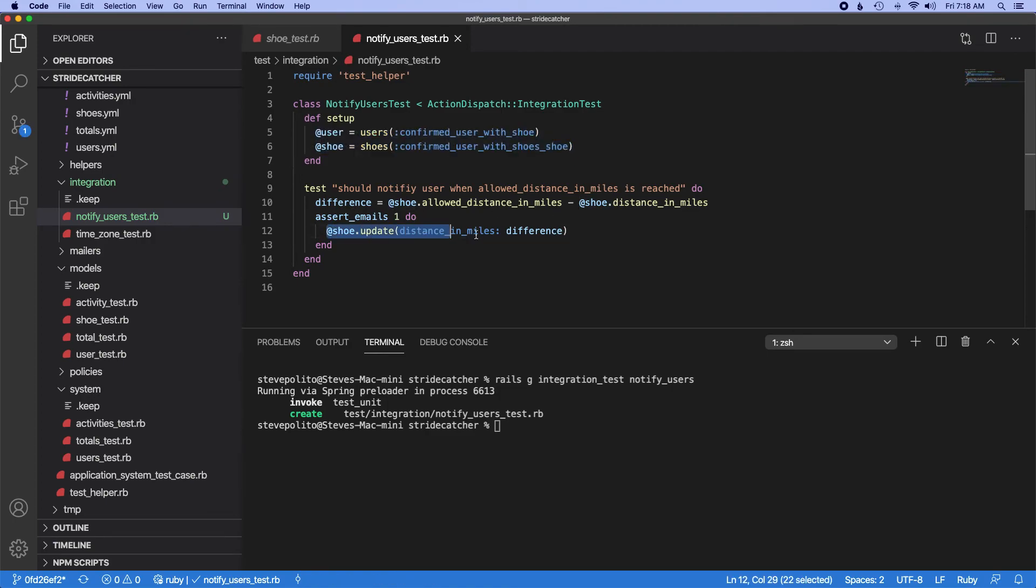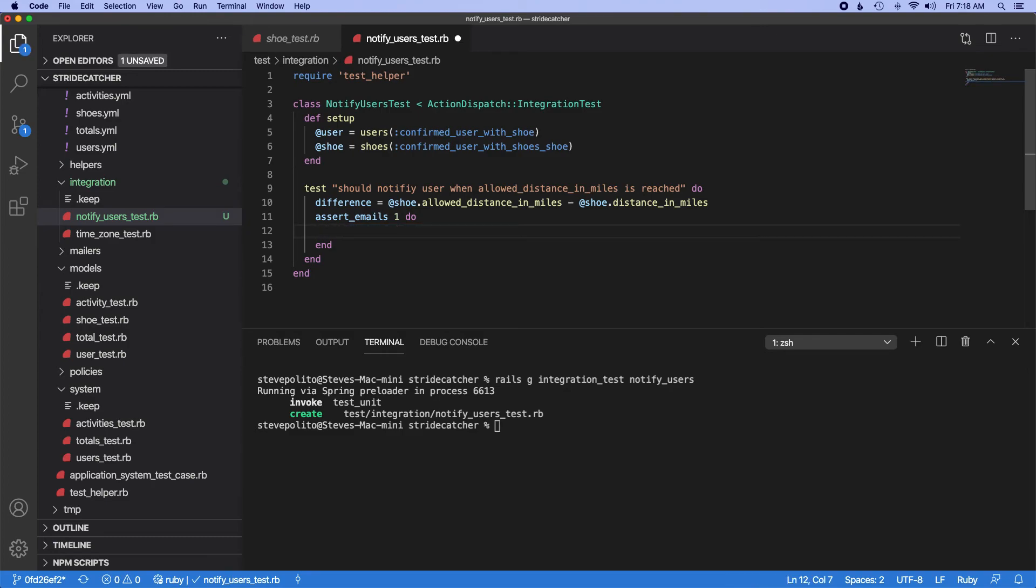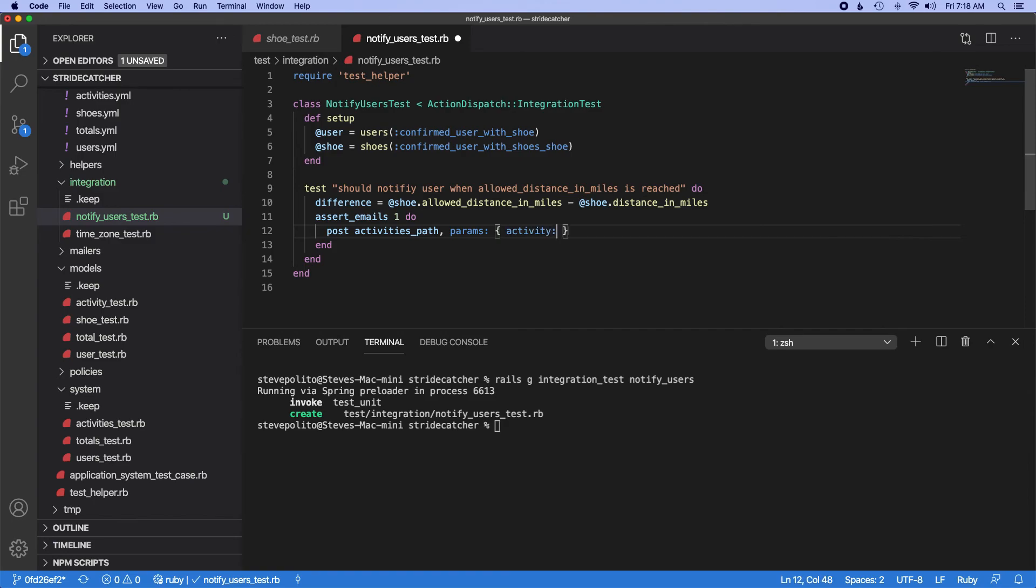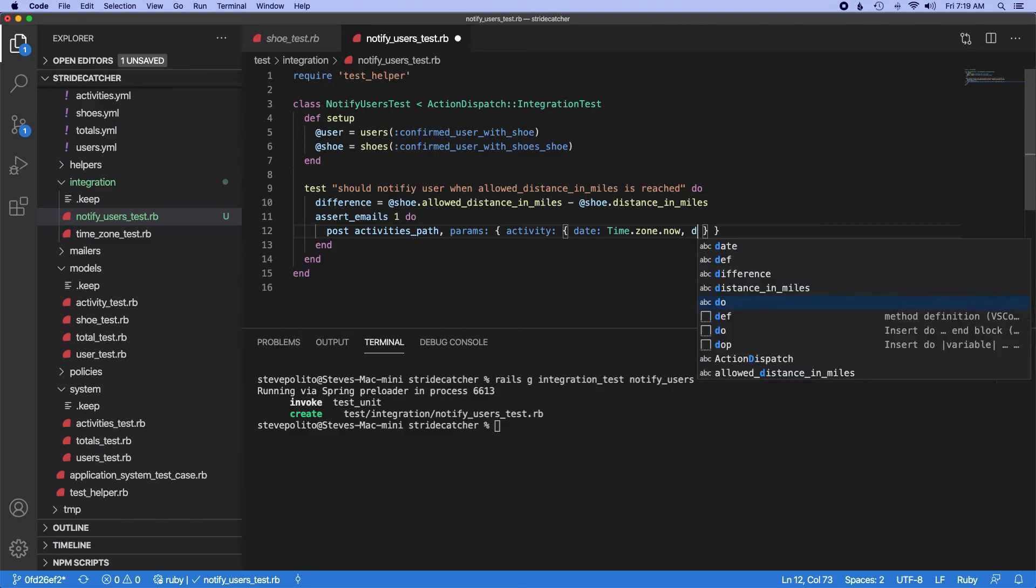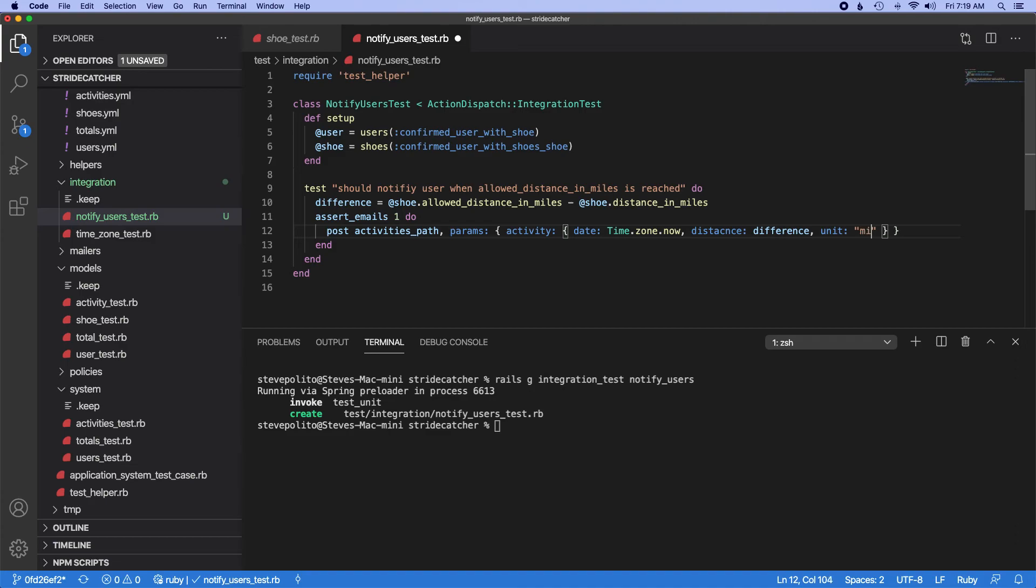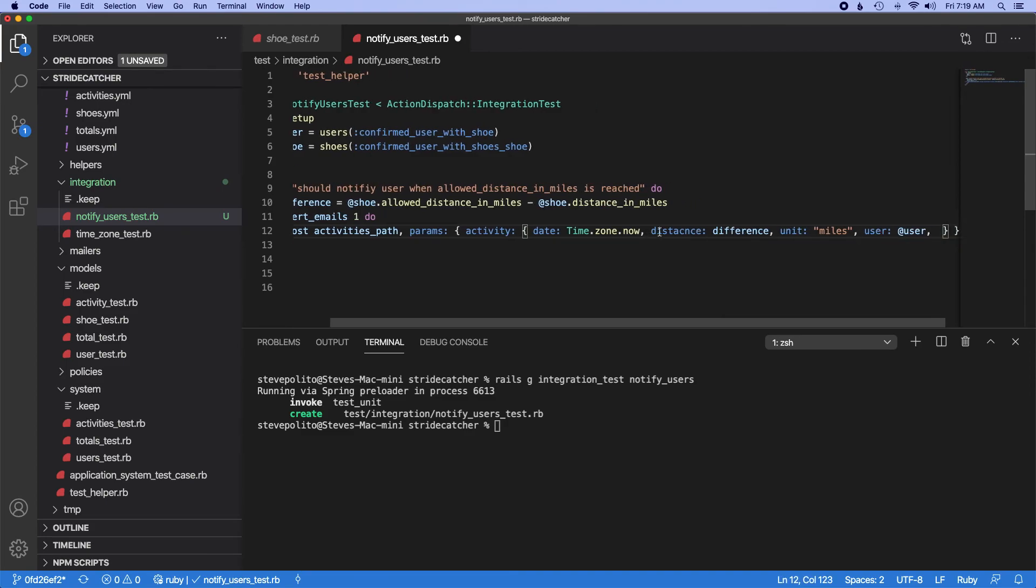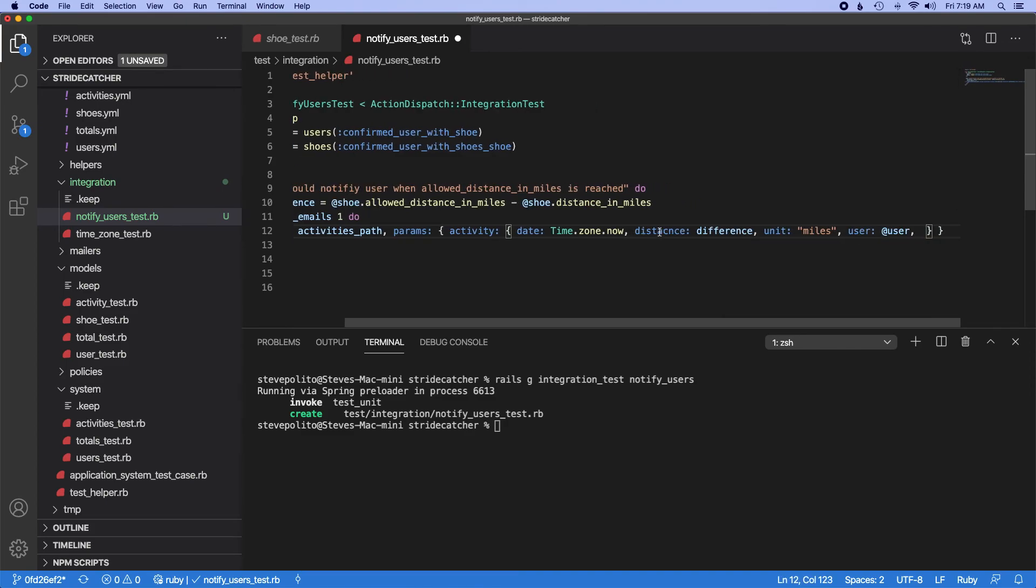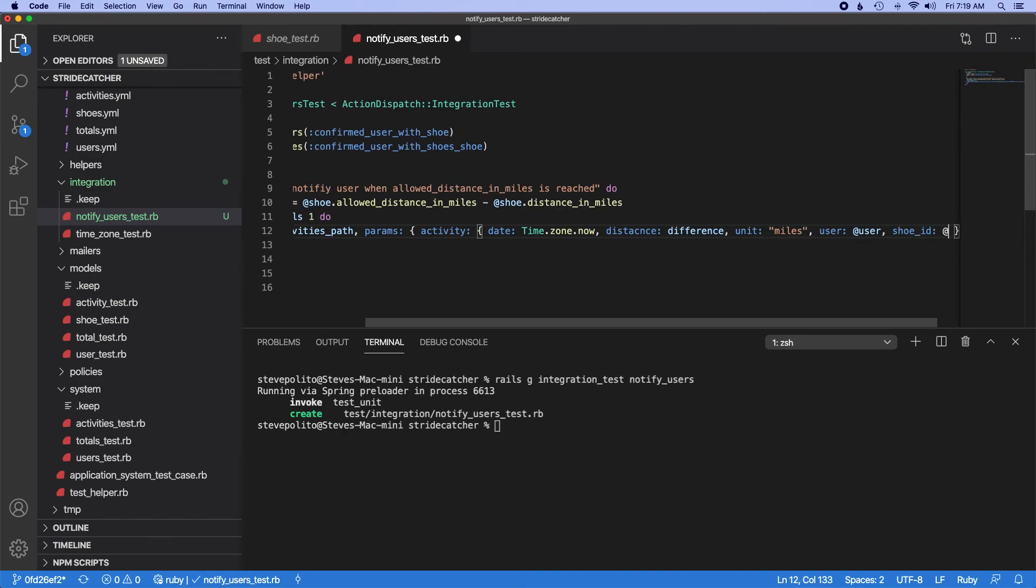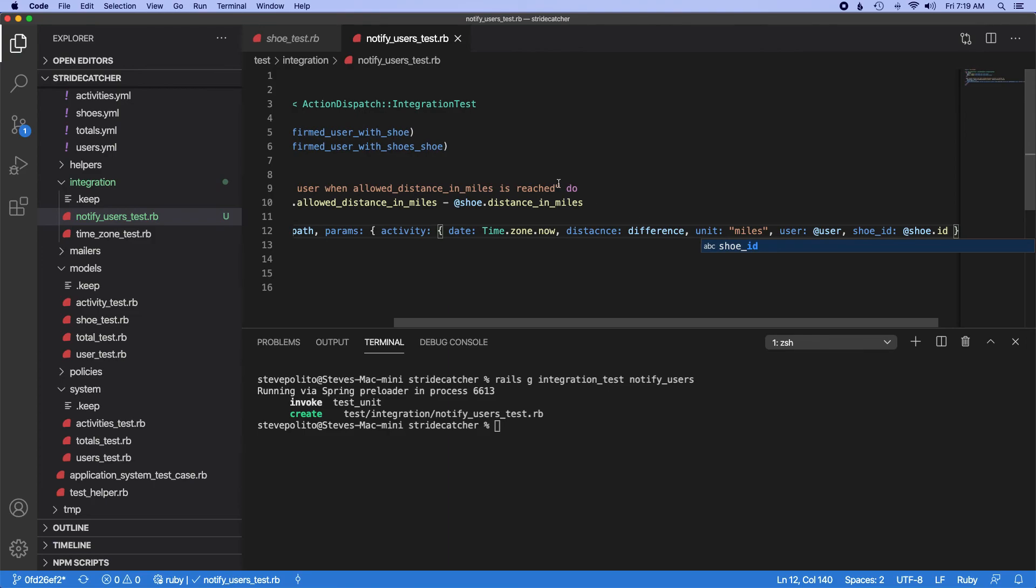But instead of running an update, what we're going to do is we're going to create a post request. So we'll do post activities path, and then in the parameters we'll do activity, then we need to do DateTime.zone.now, and then for distance we'll do the difference because that will reach the threshold for the alert. For unit we need to do miles, and we need to pass in the user which is the user.